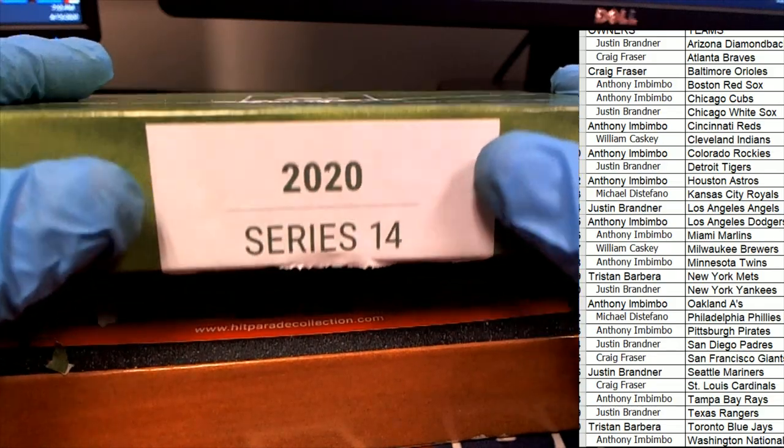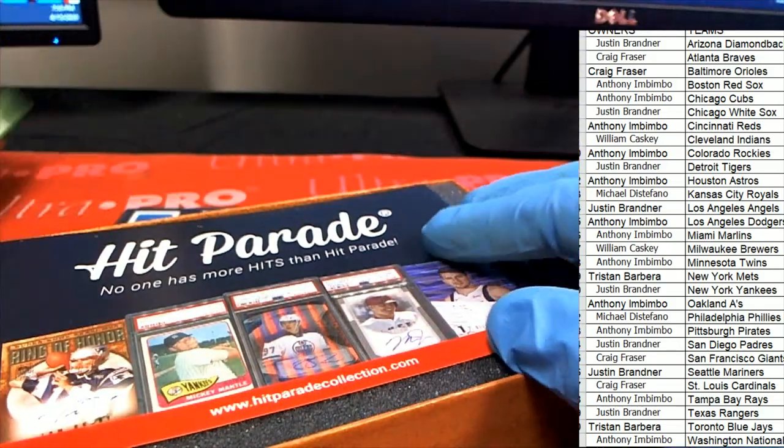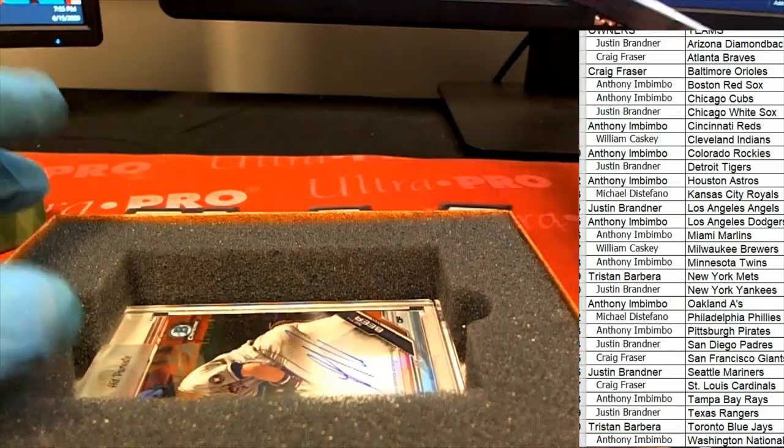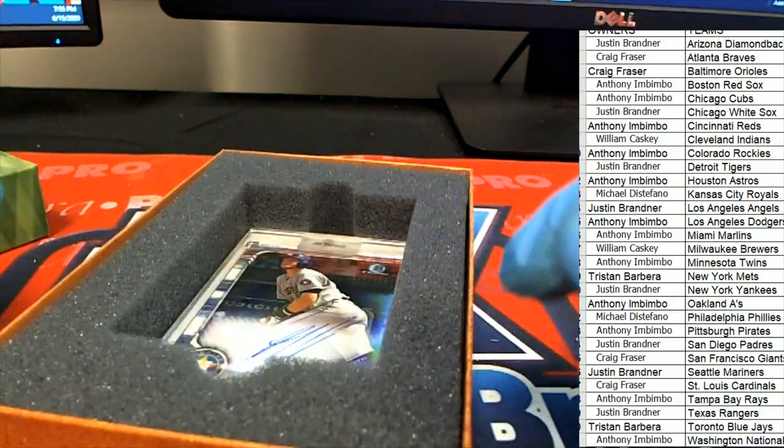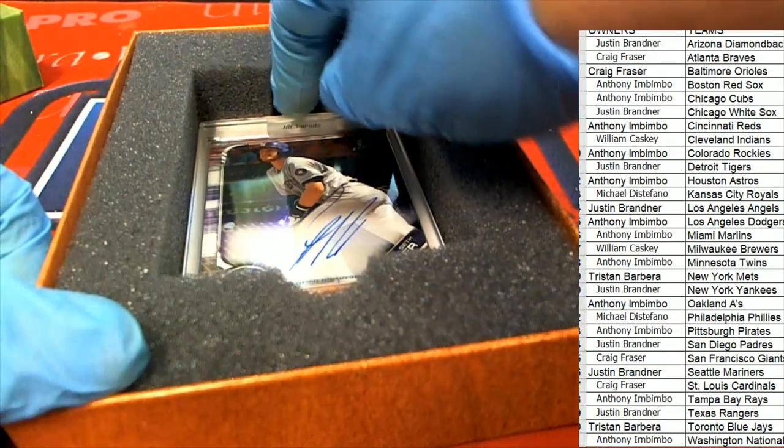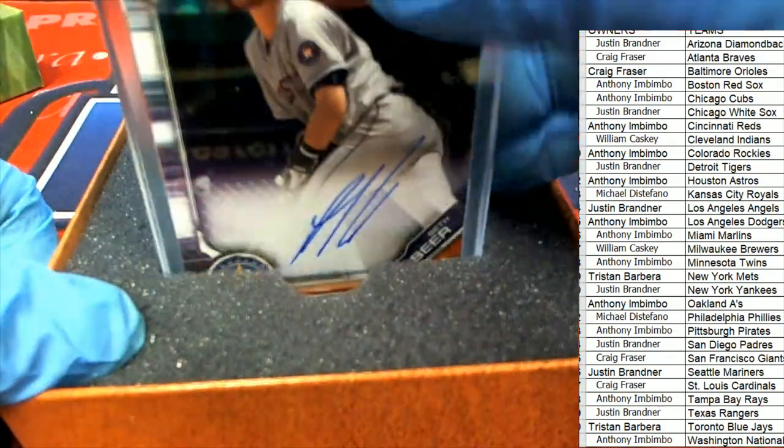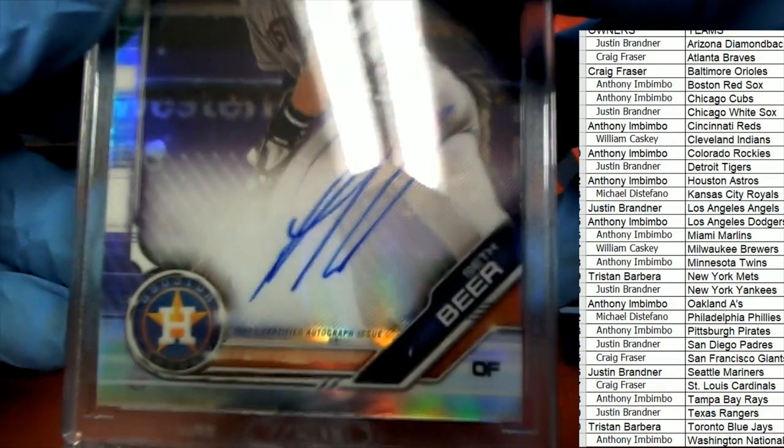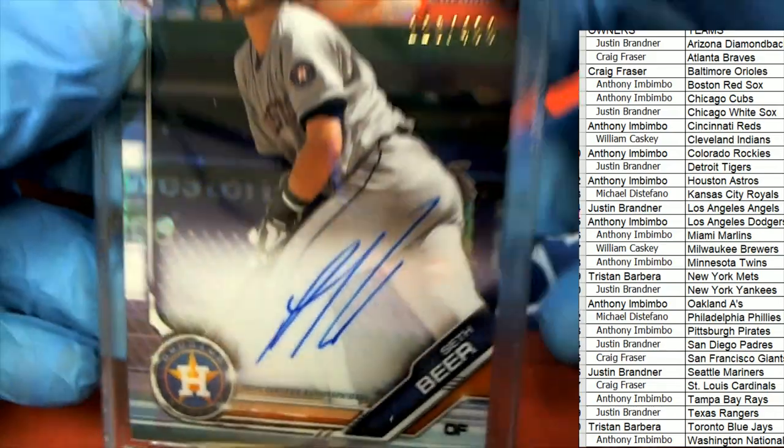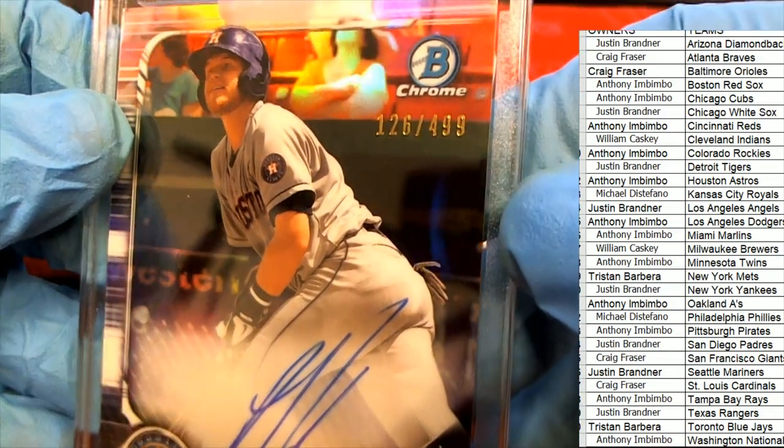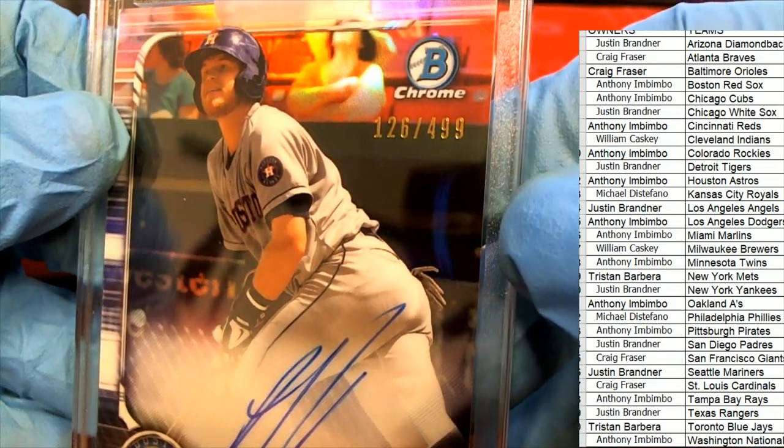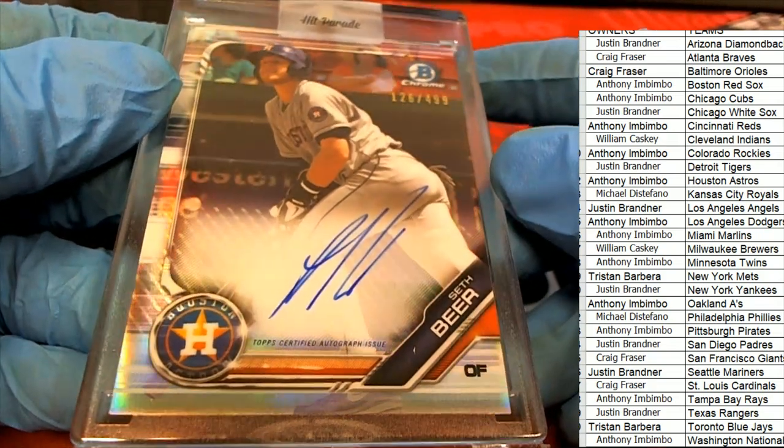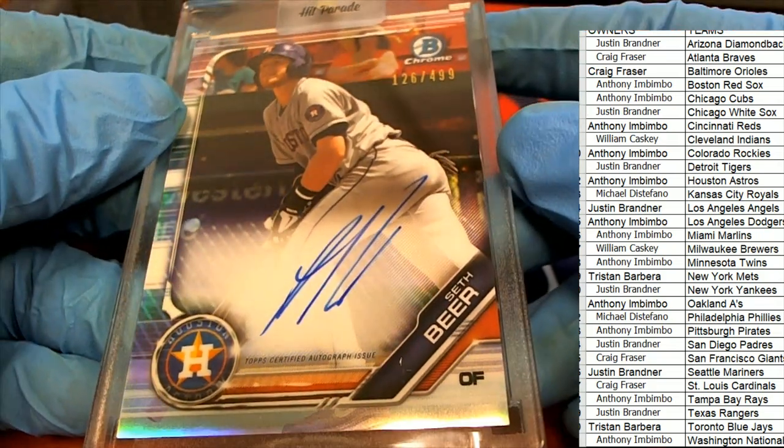Here we go, the very next hit is who is this? It's an Astros, Seth Beer. 126 of 499, Seth Beer chrome.